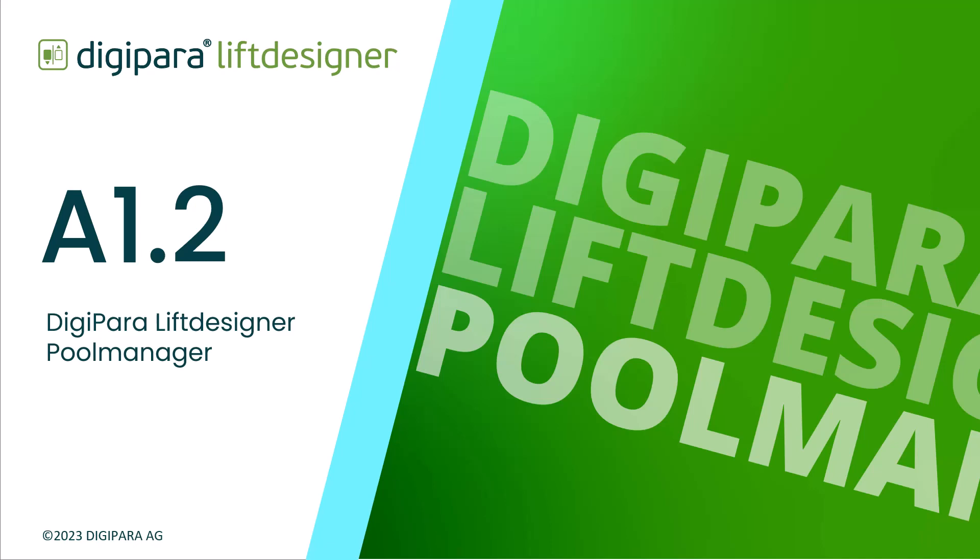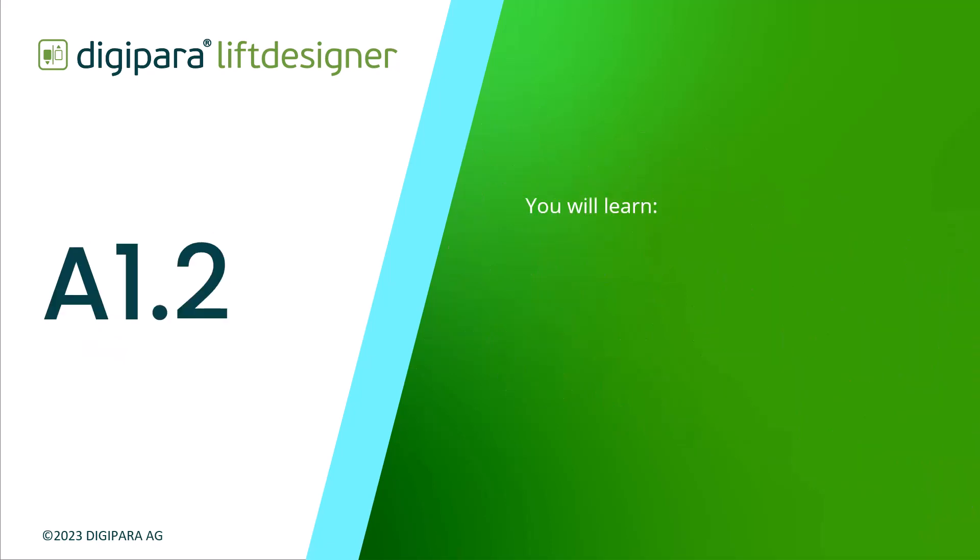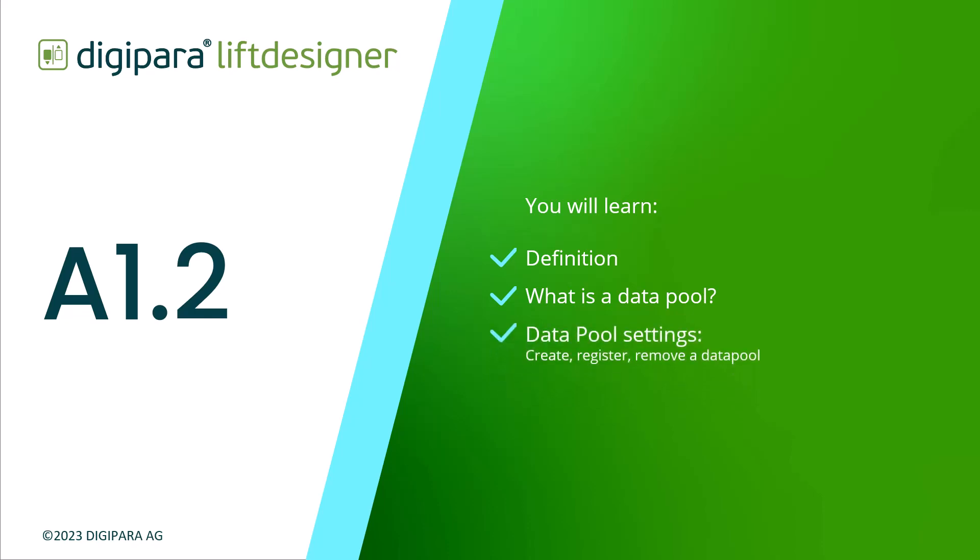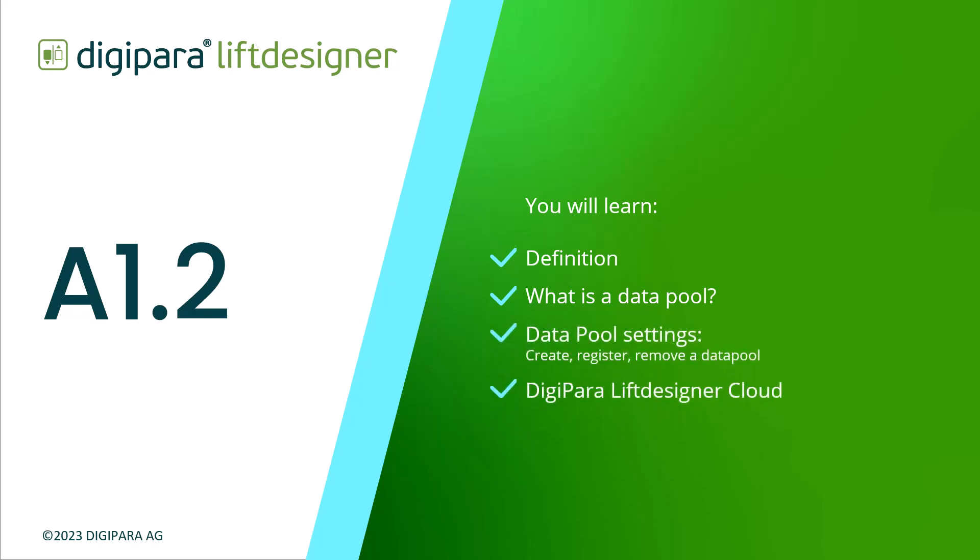In this video I'll introduce you to the pool manager. I will cover the definition of the pool manager, what a data pool is, the data pool settings, and insights into the DigiPara cloud. Let's get started!